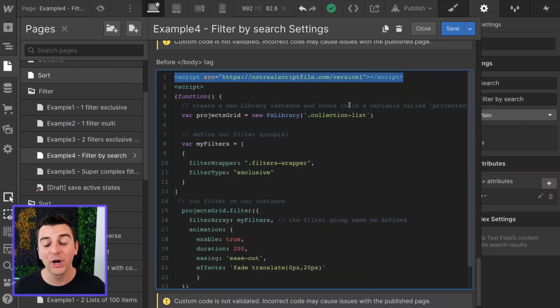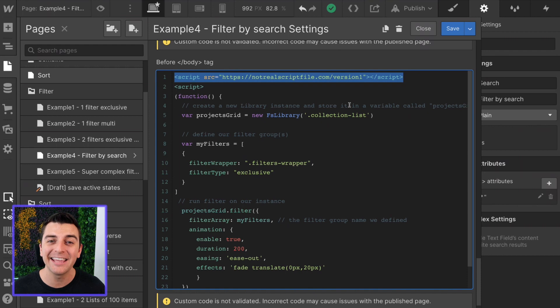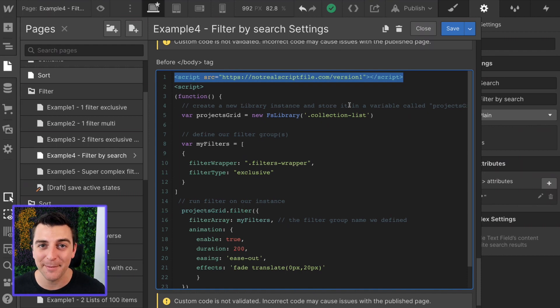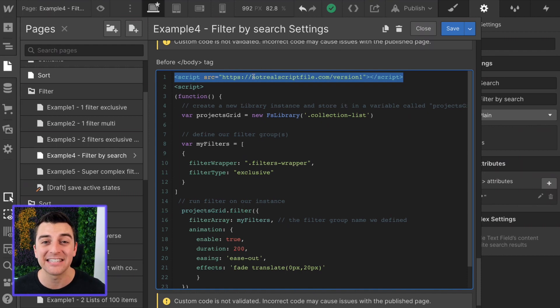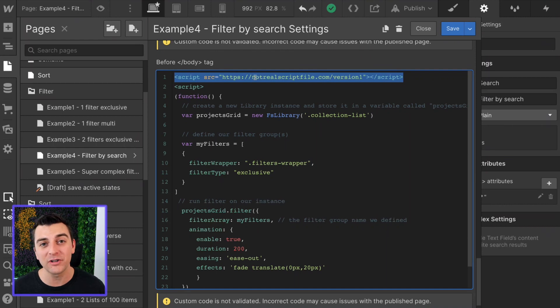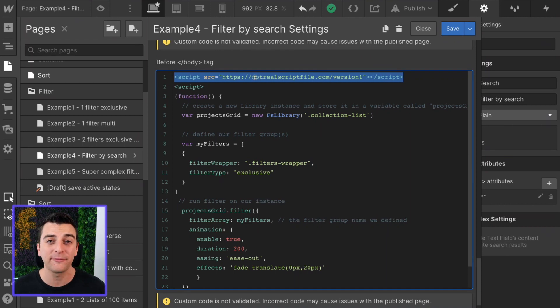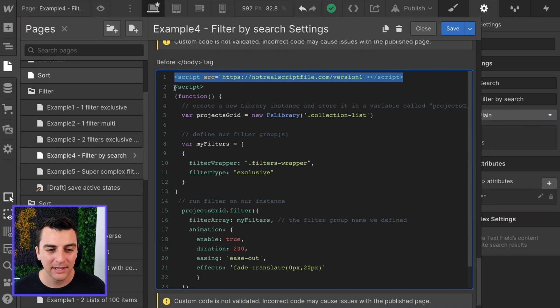The first thing we are going to do before the closing body tag is add the FnSuite CMS library script. As you can see, this is not the real script file. When we launch the library, we'll have a hosted file available for you.